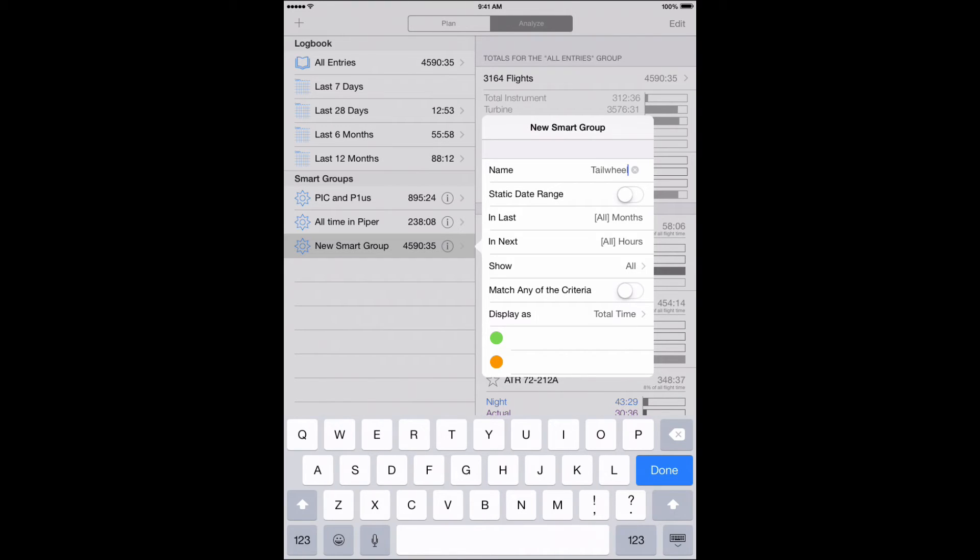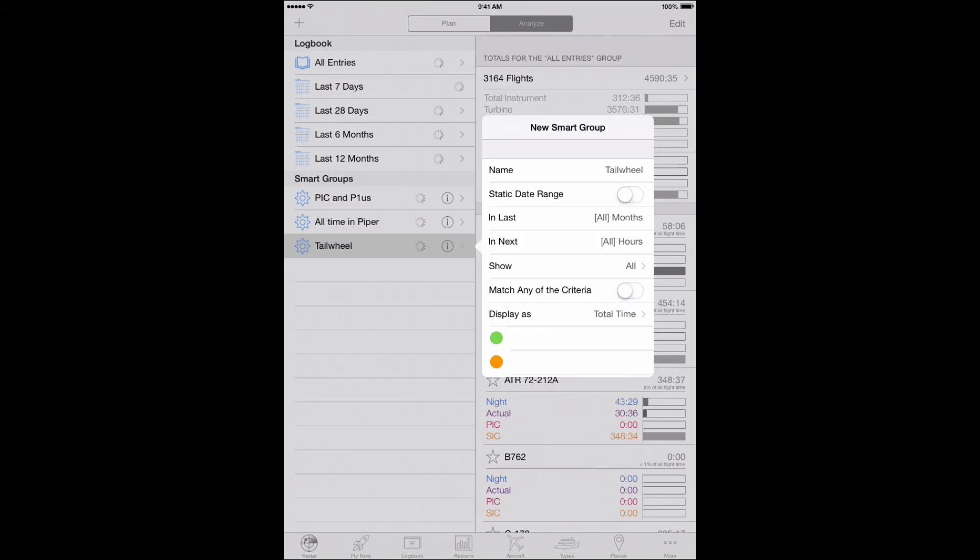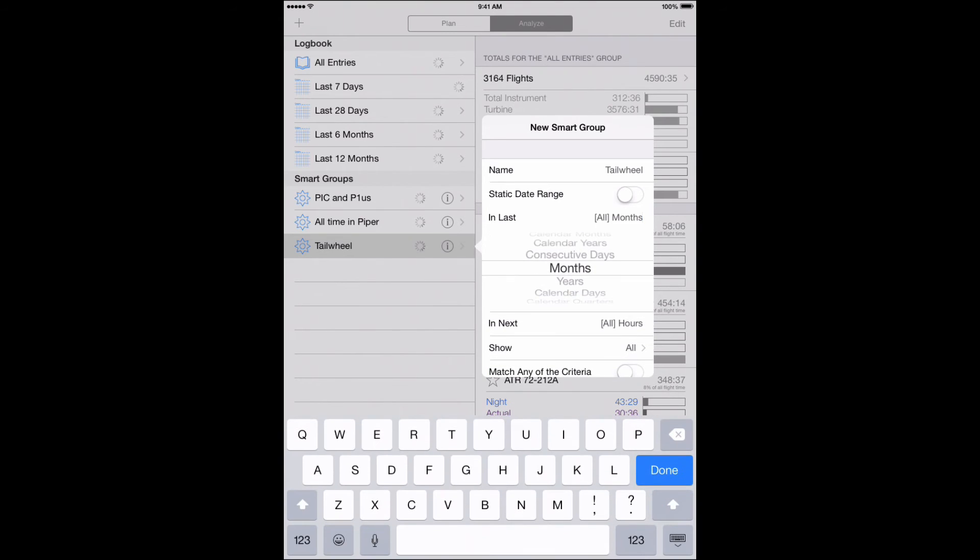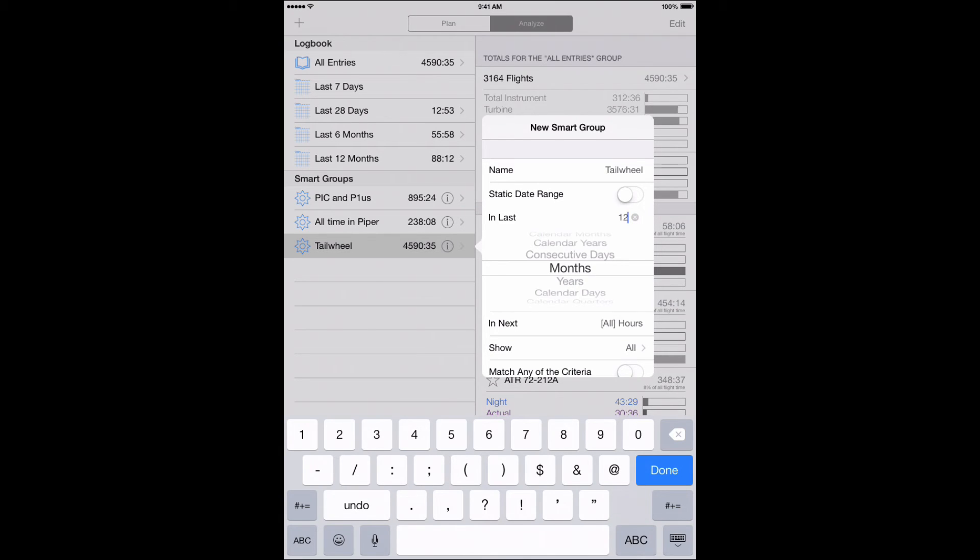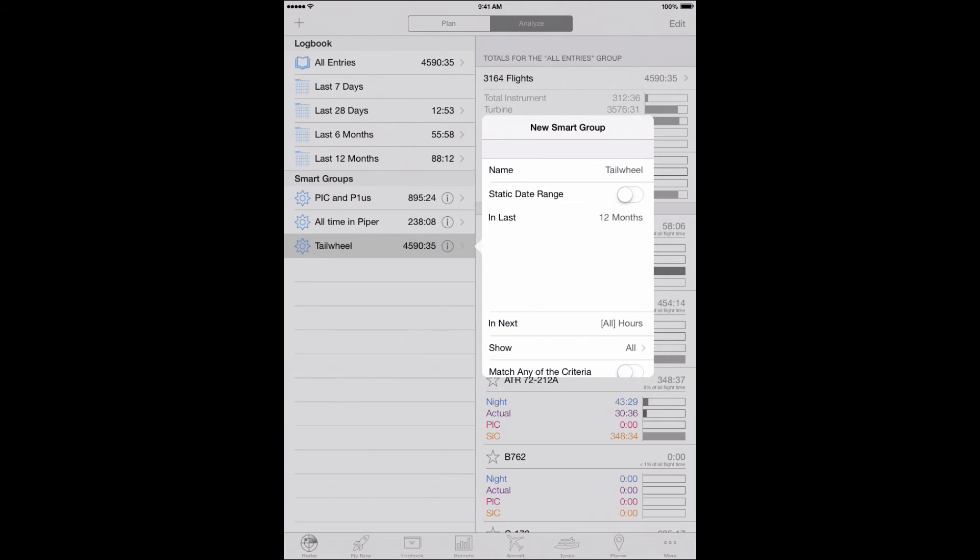Third, set a date range. You can look back as well as forward, so you can not only cover your needs for mining historic flight data, but also make sure you're not hitting any limits in the near future. For this example, we're going to look back 12 months to see how much tailwheel time we have in the last year.